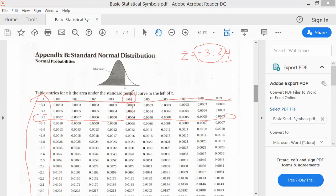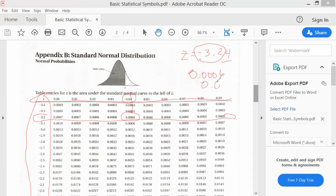Intersecting those two, the answer is found there. Therefore, we can say that the area under negative 3.24 is equal to 0.0006, and that is equal to 0.06%.